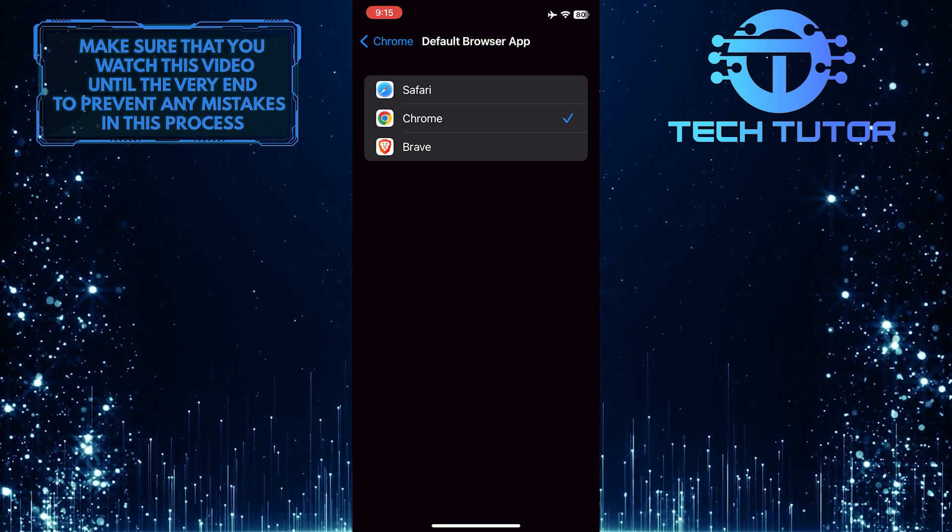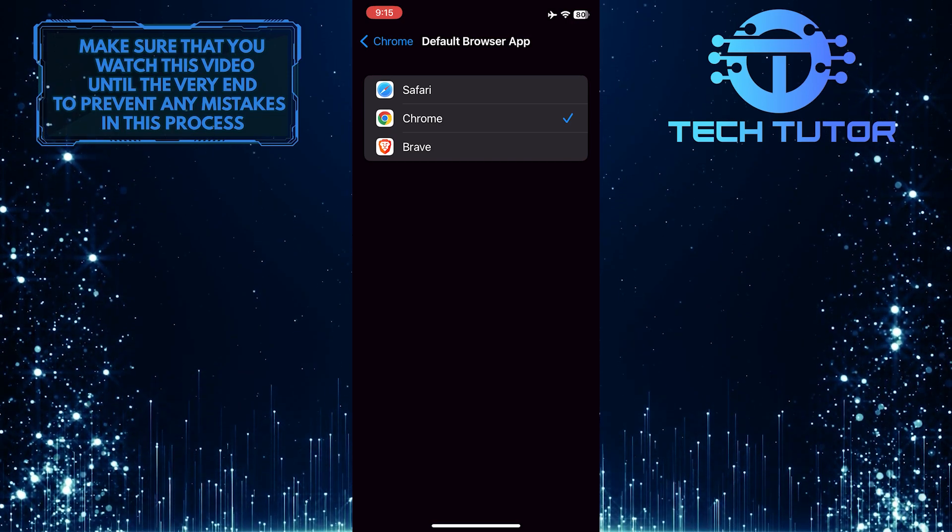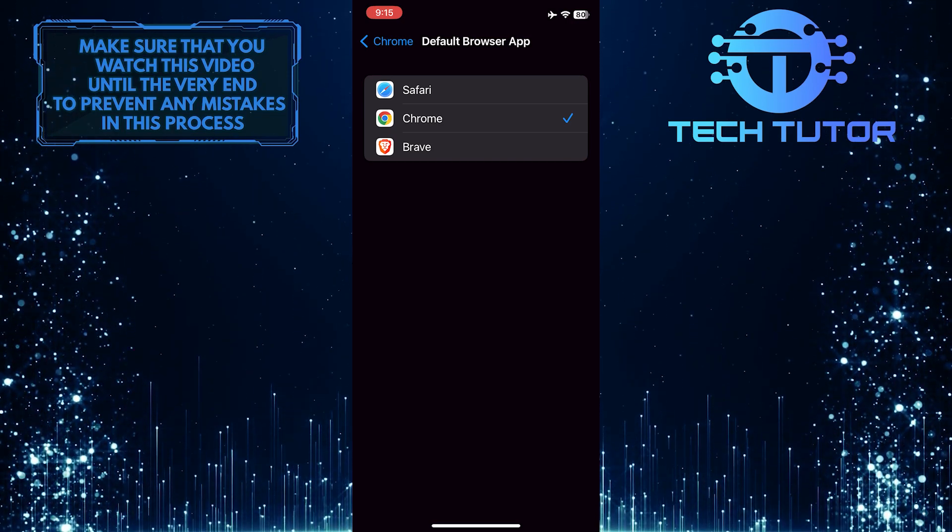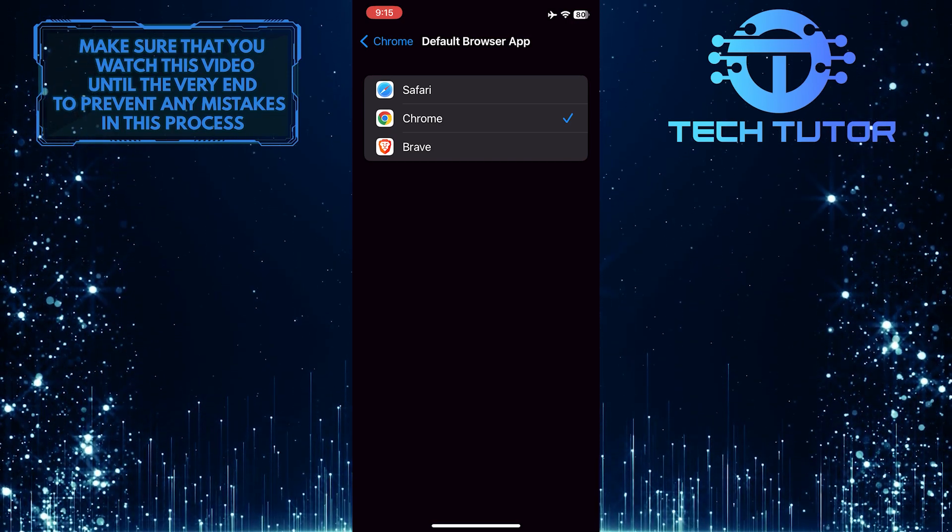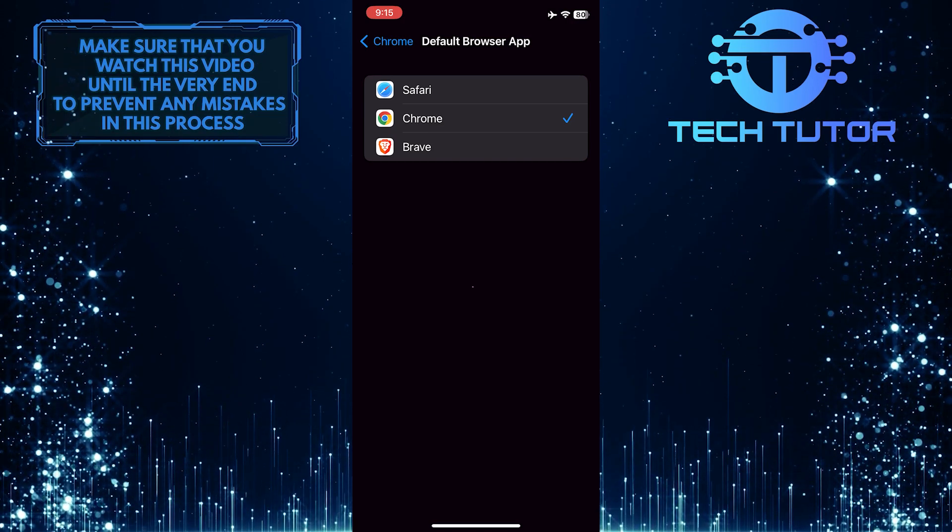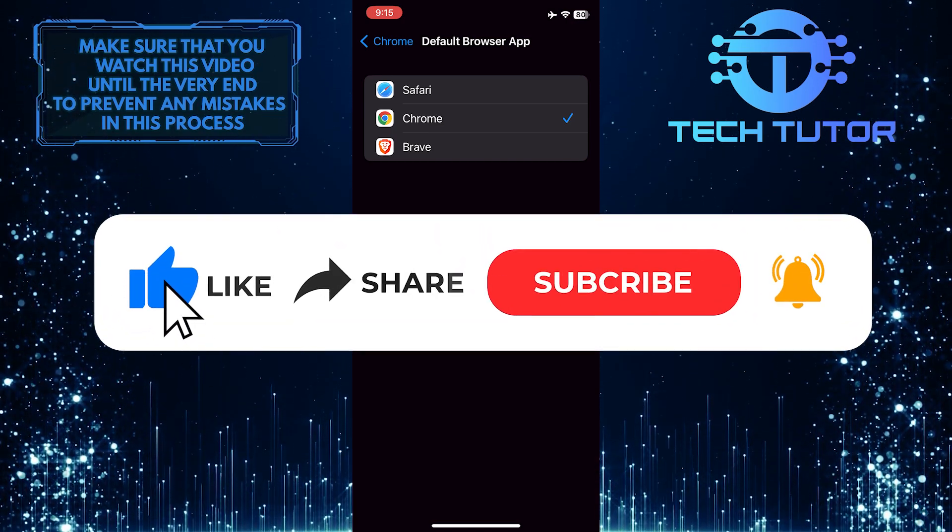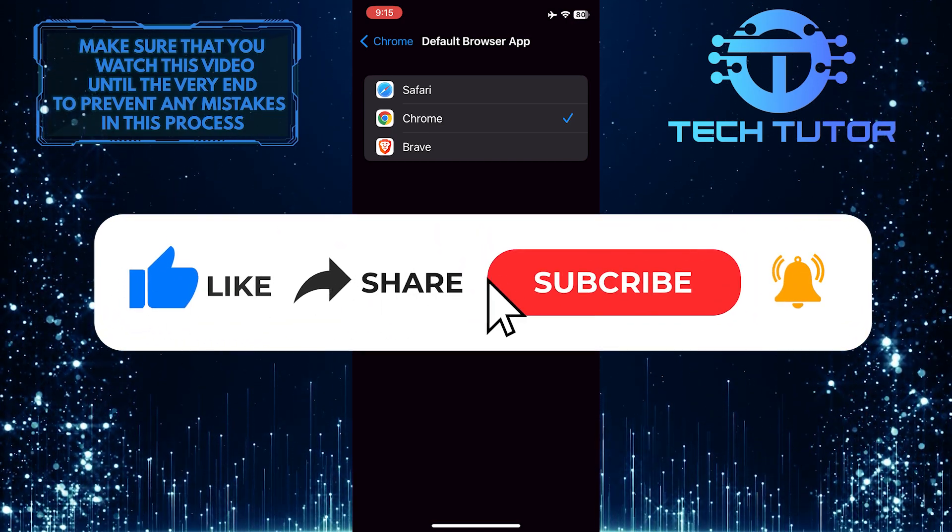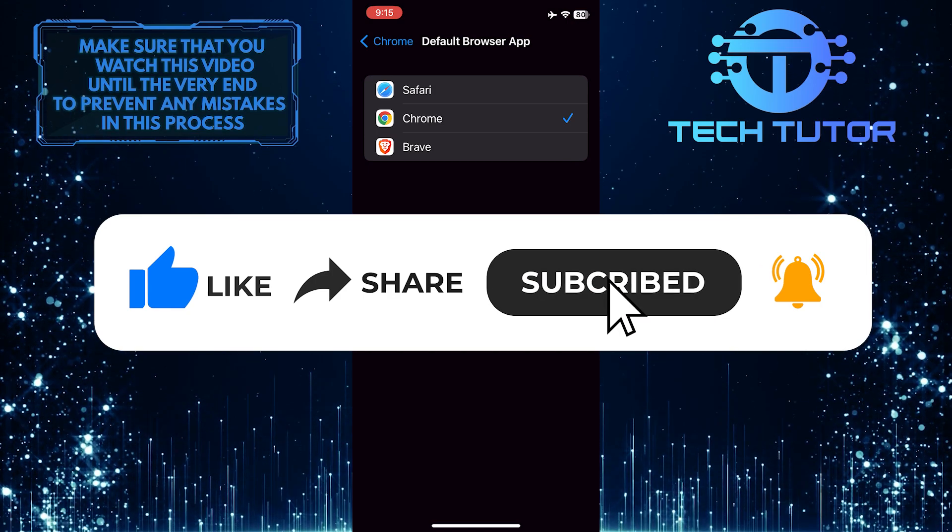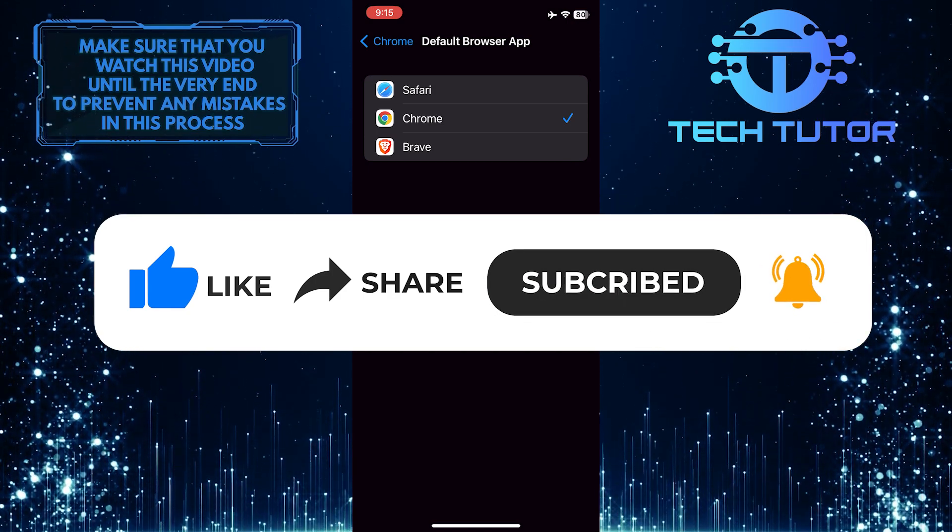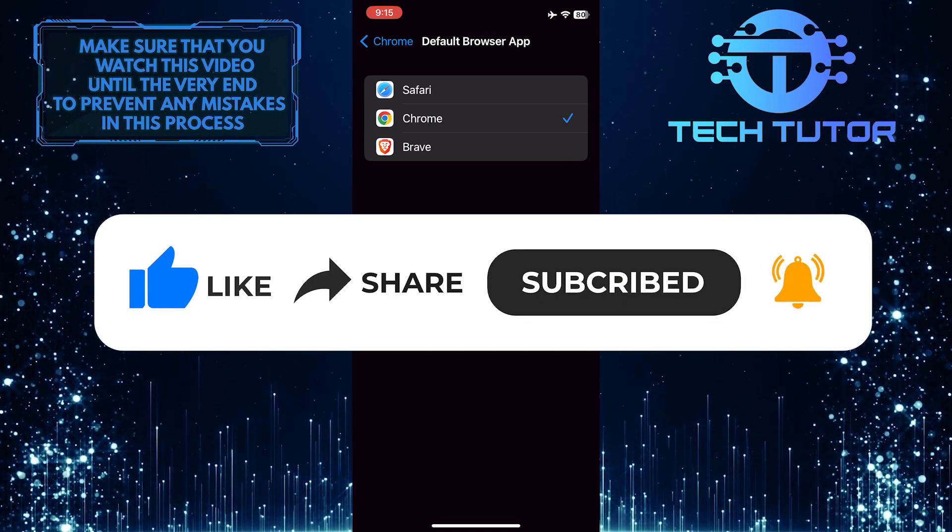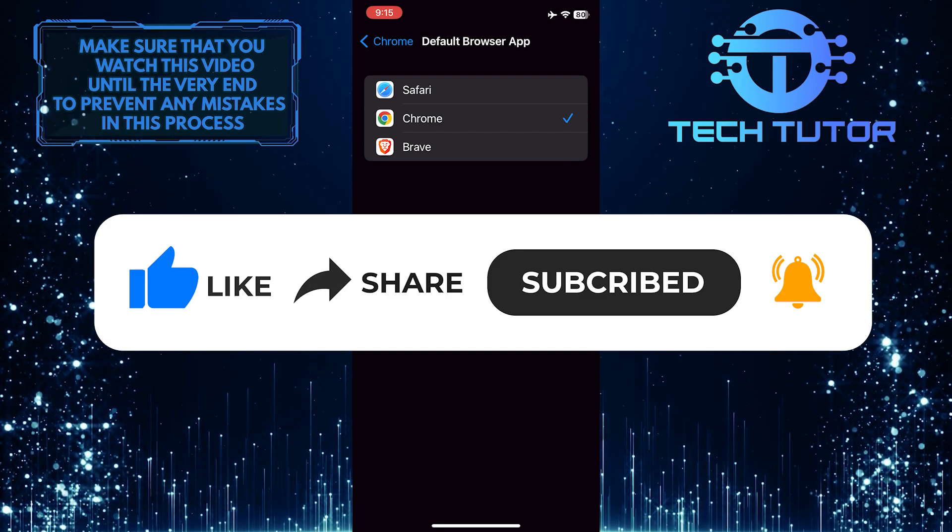So that wraps up this tutorial. If you have any questions about this whole process, please let me know in the comments section below. And if this video helped you out, please give it a big thumbs up and subscribe to this channel for more tutorial videos like this one. Thank you so much for watching, and have a good day.